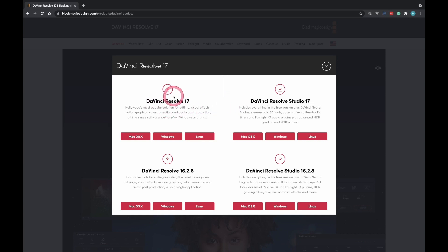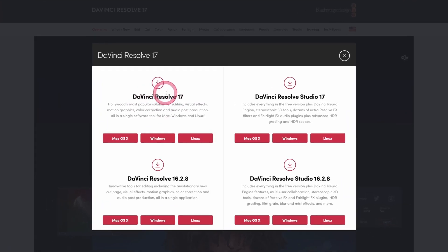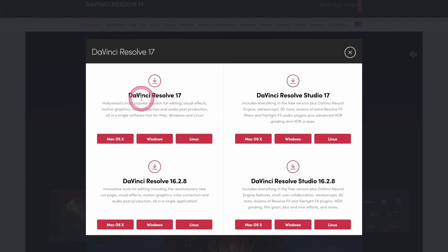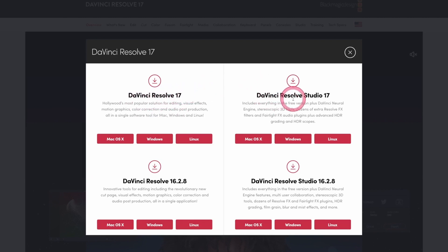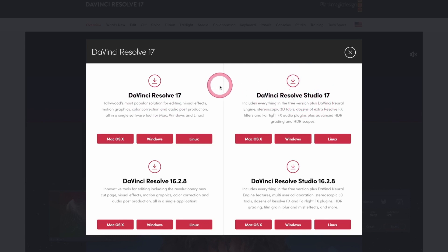So right here, you notice that there are two different versions of DaVinci Resolve 17. There's just the DaVinci Resolve 17 and DaVinci Resolve Studio 17. This one is a paid version. What you want to download is the free version, the DaVinci Resolve 17.